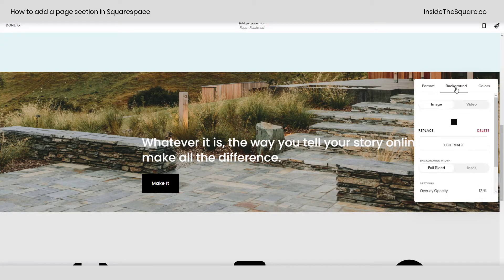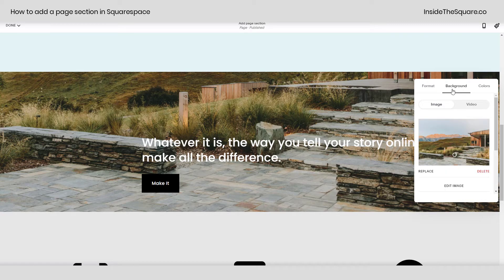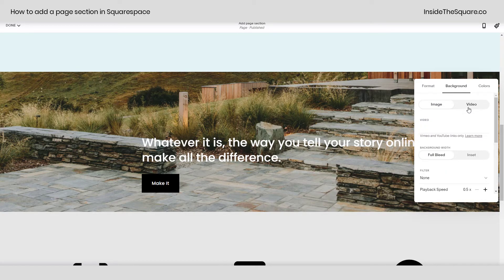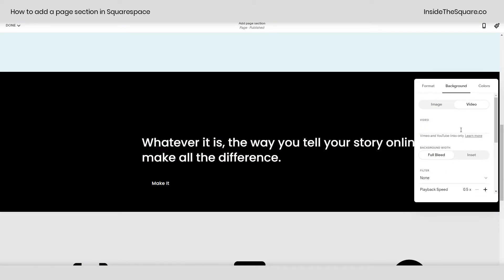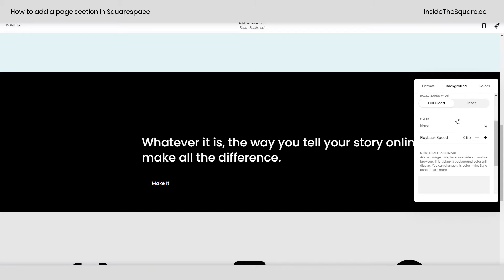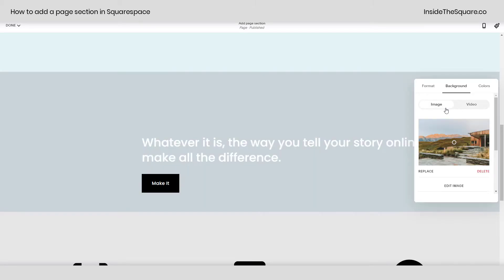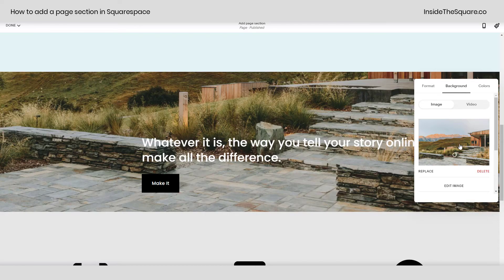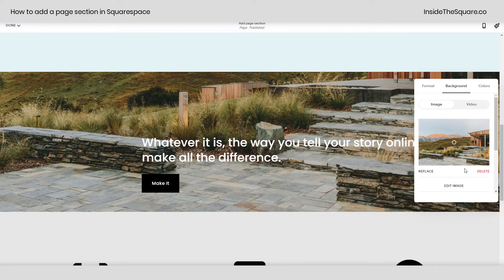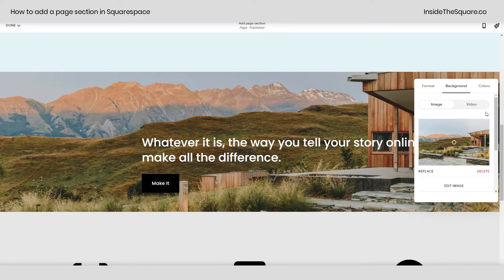Clicking this edit section icon, our other option for background is video. You can link to a Vimeo or YouTube background if you like and then you've got other settings here to play around with so check those out. However, if you've got an image make sure you set that focal point to exactly where you want it to be.